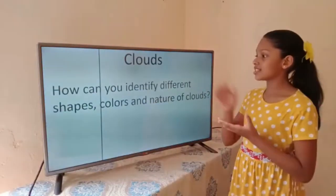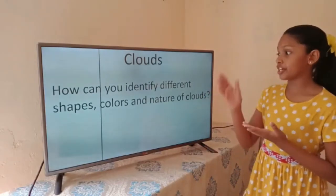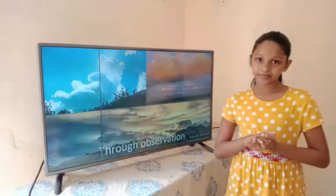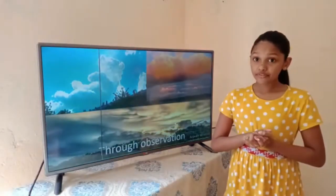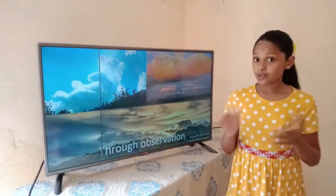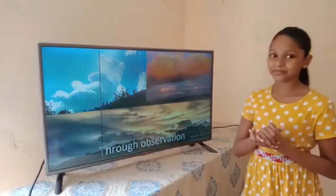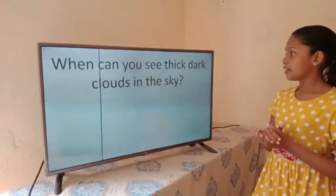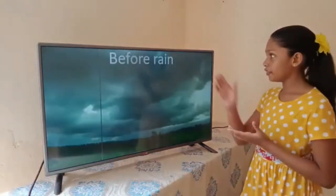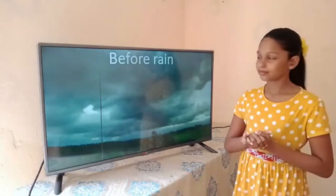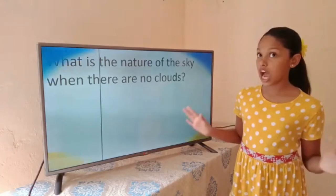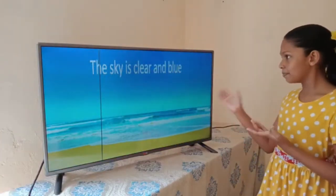Clouds — how can you identify different shapes, colors, and nature of clouds? We can identify different shapes, colors, and nature of clouds through observation. When can you see thick dark clouds in the sky? Before rain. What is the nature of the sky when there are no clouds? The sky is clear and blue.